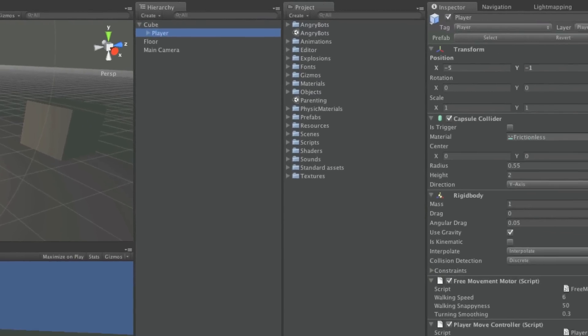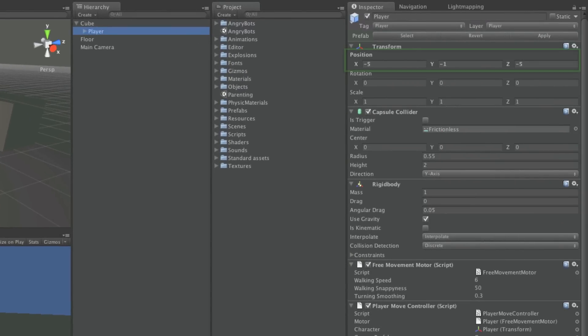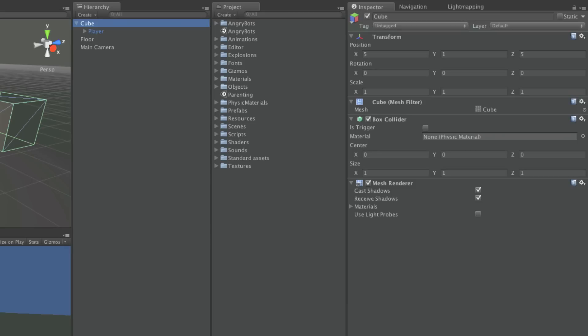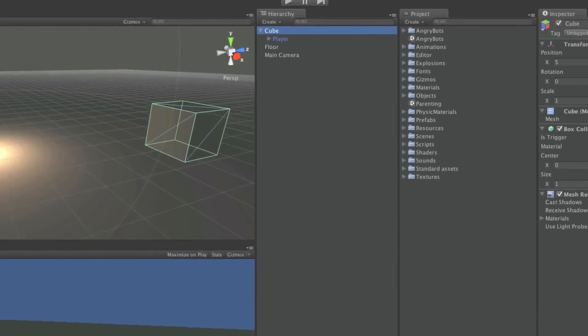Now, the character's position is said to be minus five, minus one, minus five. This being the distance from the cube object, its parent, and therefore its origin position.